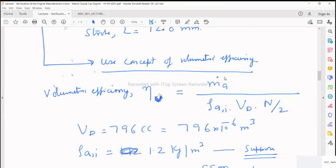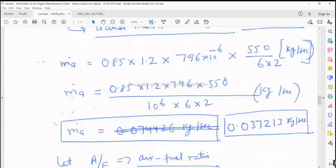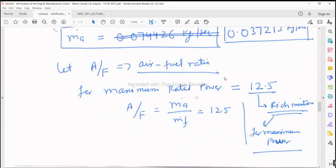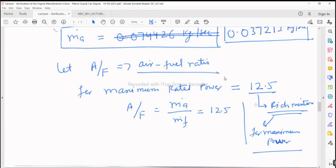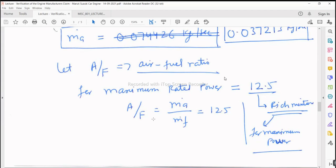The outline for the solution: from the volumetric efficiency equation, we calculate the mass flow rate of air to the engine. After getting the mass flow rate of air, we choose air-fuel ratio corresponding to maximum power — say 12.5, which is a rich mixture for maximum power. For maximum economy or maximum thermal efficiency, we go for lean mixtures, around 15.5, 16, or 16.5, depending on the fuel and other conditions.